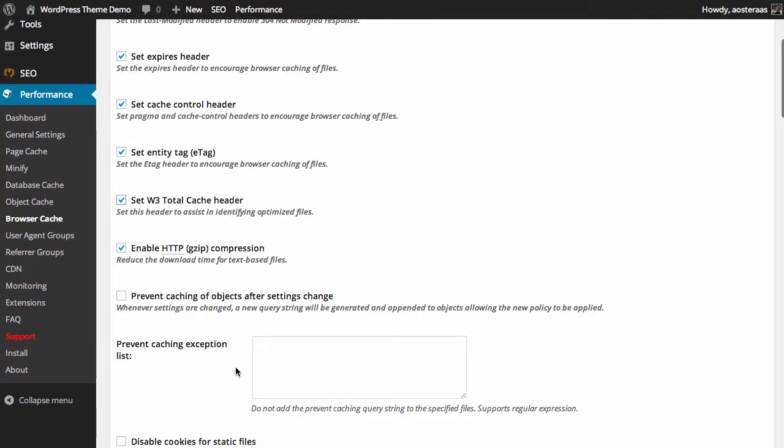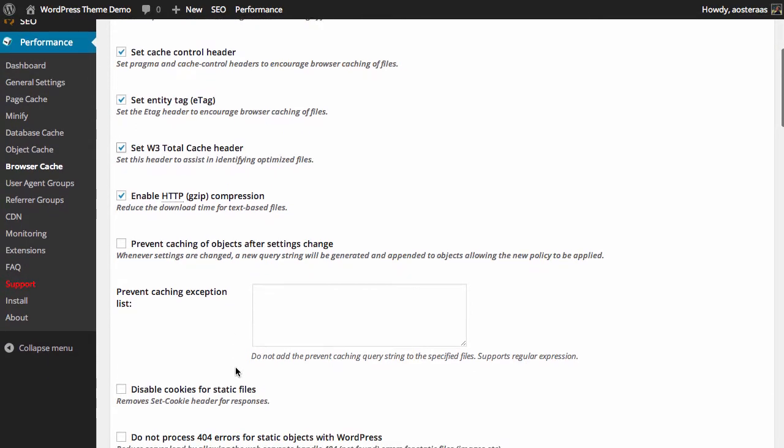Next we can prevent caching of objects after settings have changed. So if you ever make any changes to your website settings or to your W3 Total Cache settings, you can just make sure that's enabled. A new query string is generated and appended to objects, allowing the new policy to be applied with speed, which is very good.